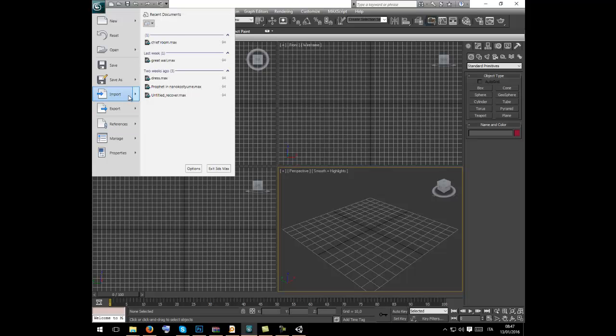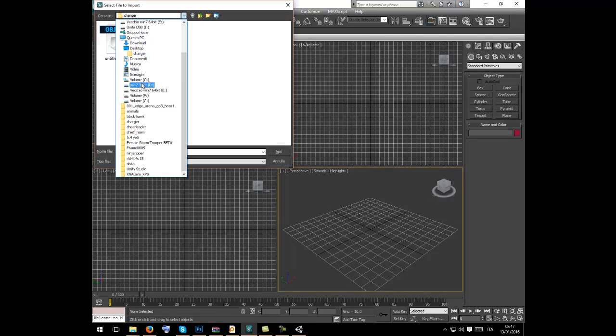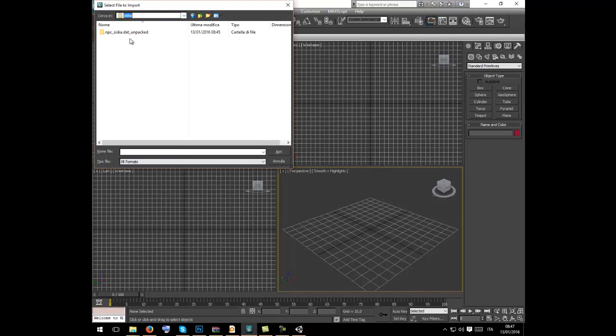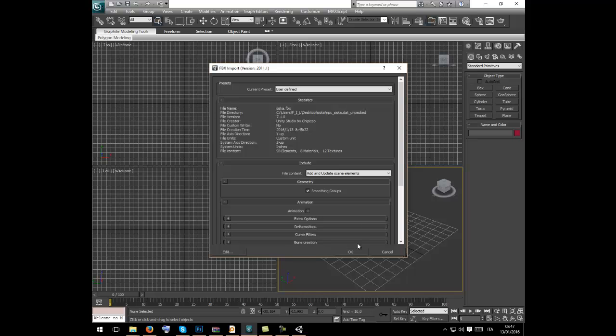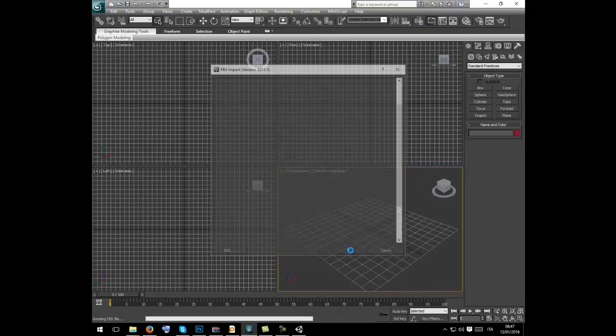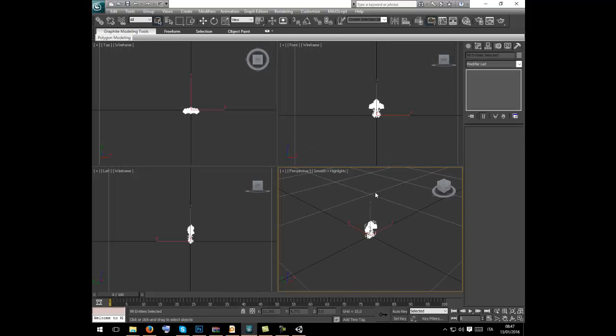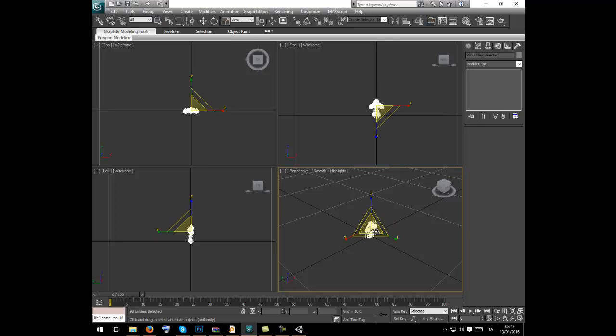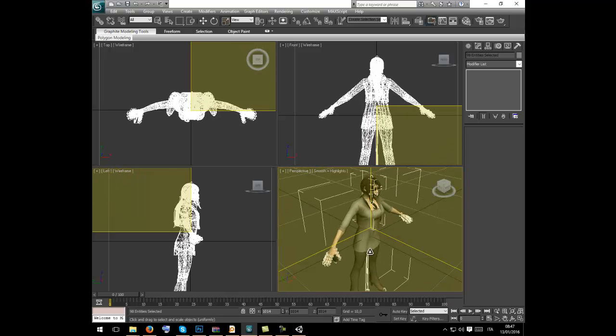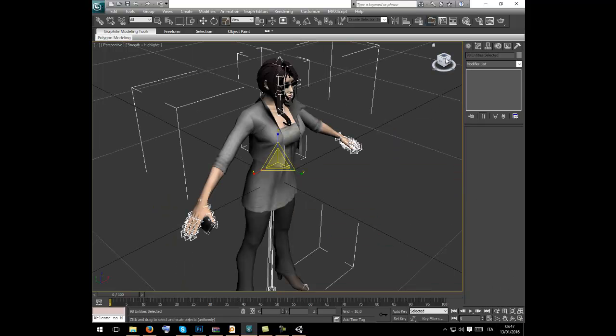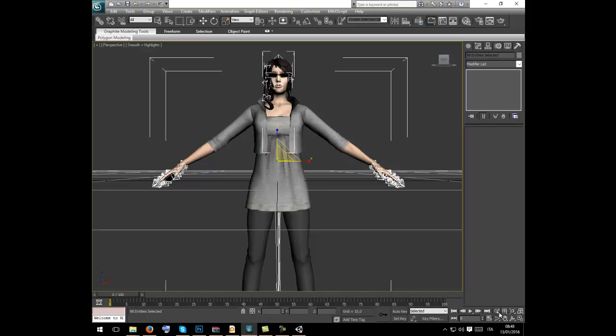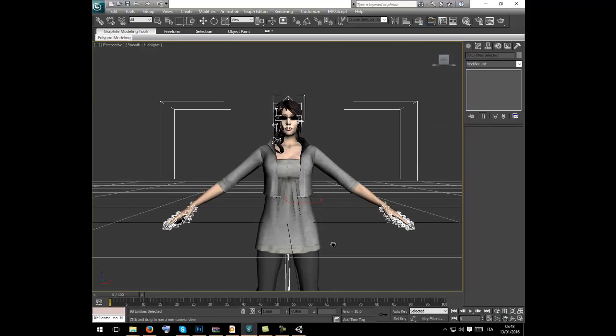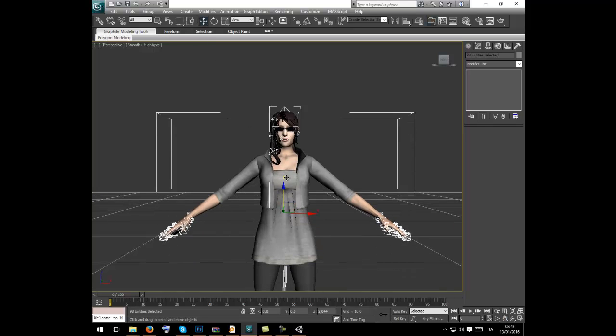Open Max. File import, Sysca unpacked, Sysca FBX, open. Leave all at this. It's better to scale because it's very little. Move up.